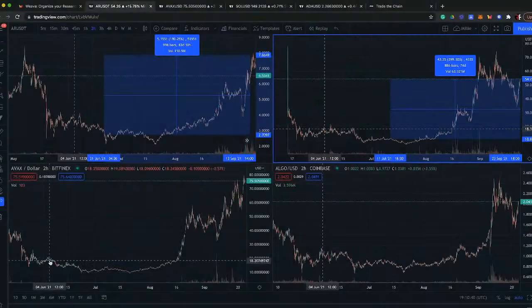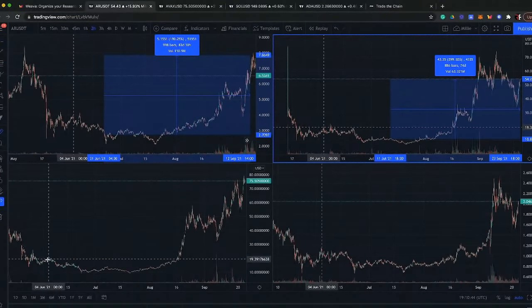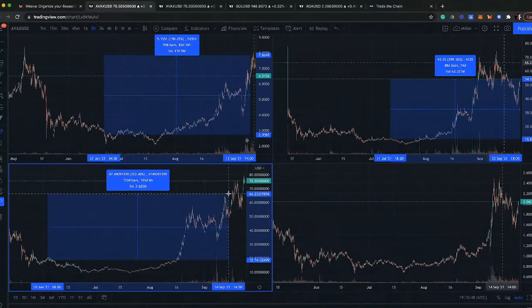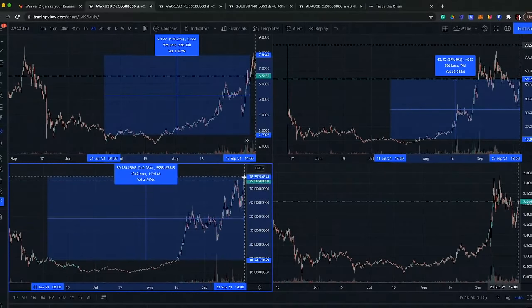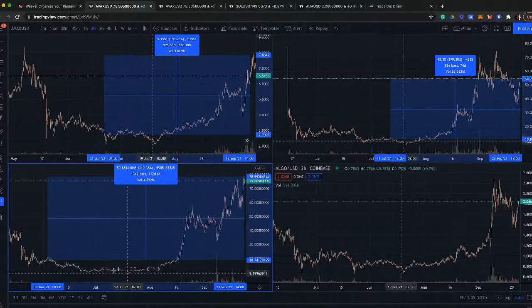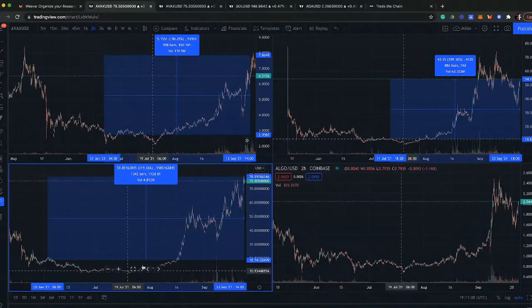We jumped into Avalanche on June 4th. Looking from June 4th to where Avalanche is right now — another really massive performance at 319% increase in value in our portfolio.